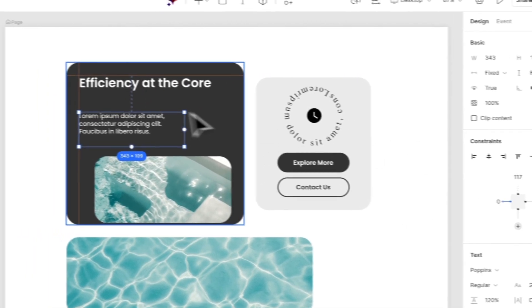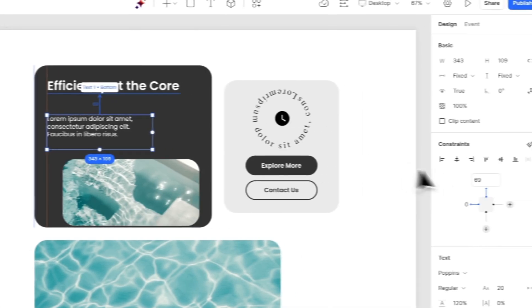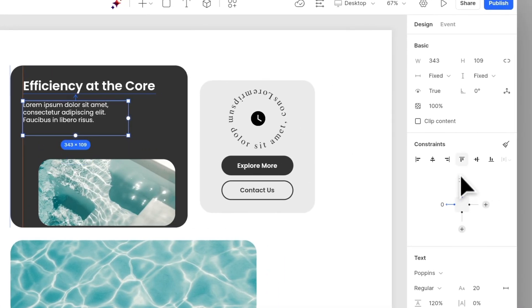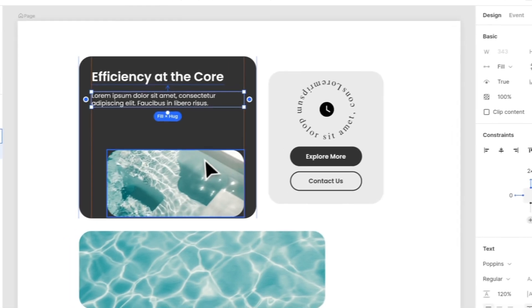For this paragraph of text, align left and set its top constraint. In this case, we want to fill width and set the height to hug contents.